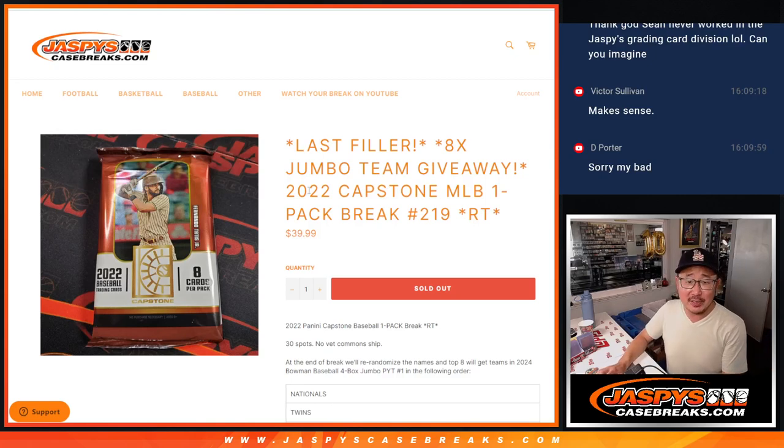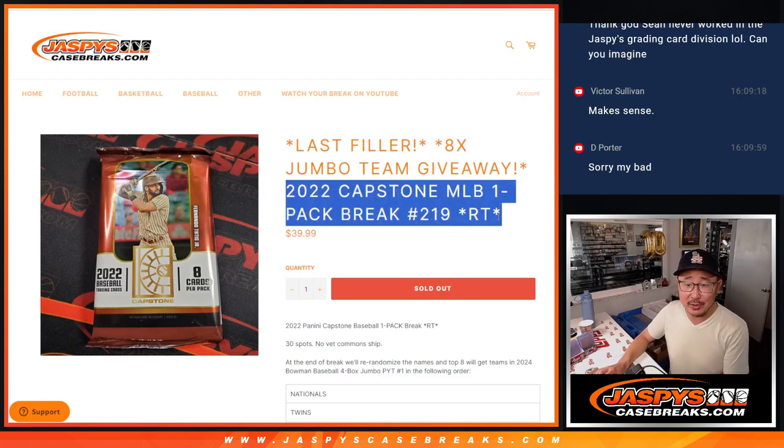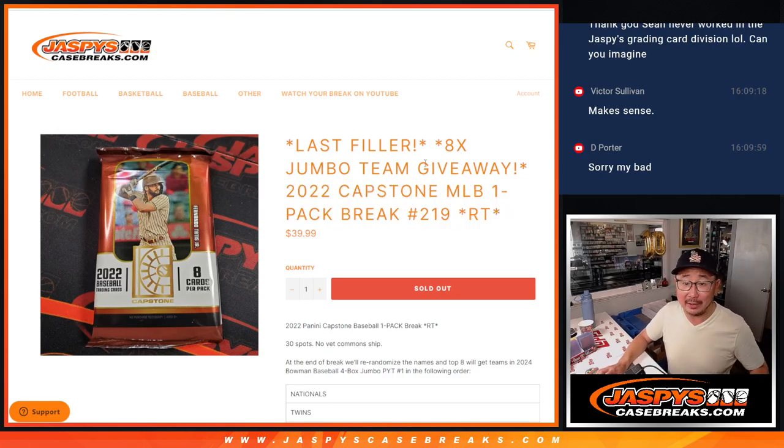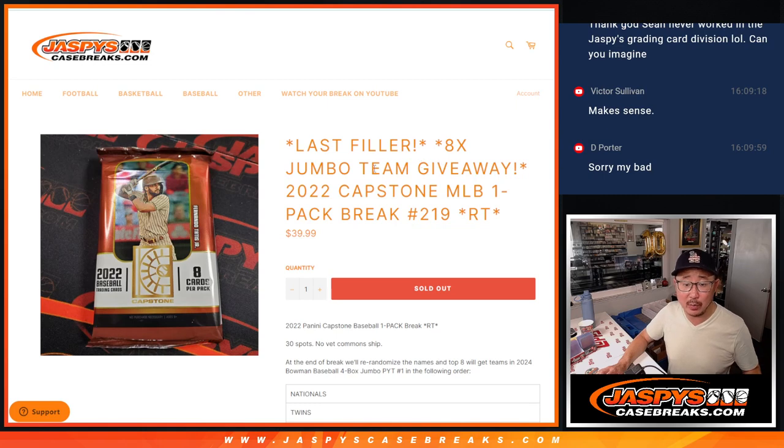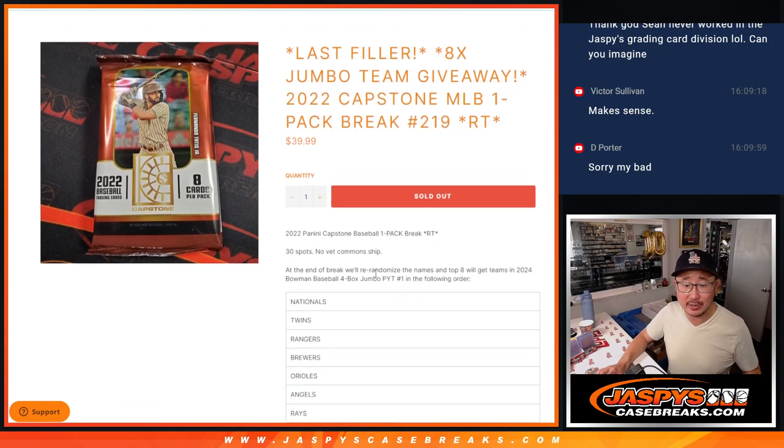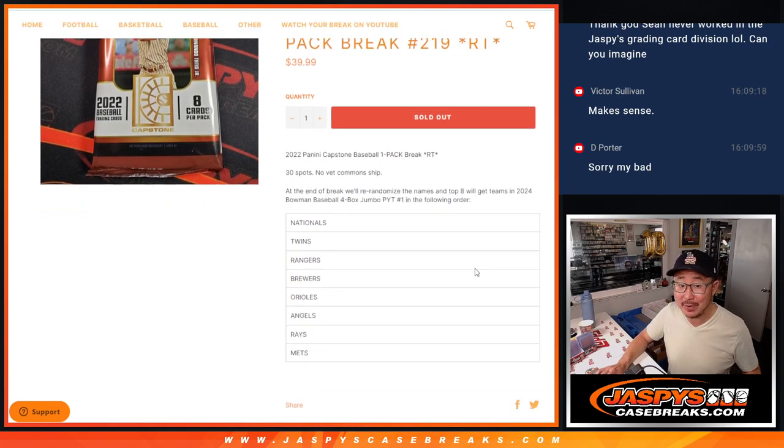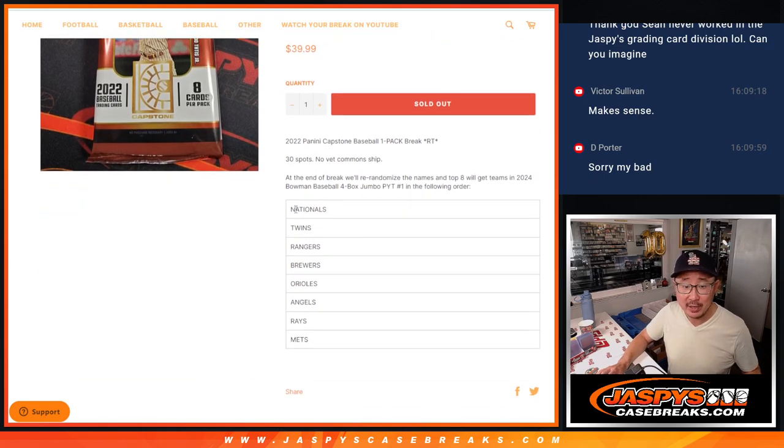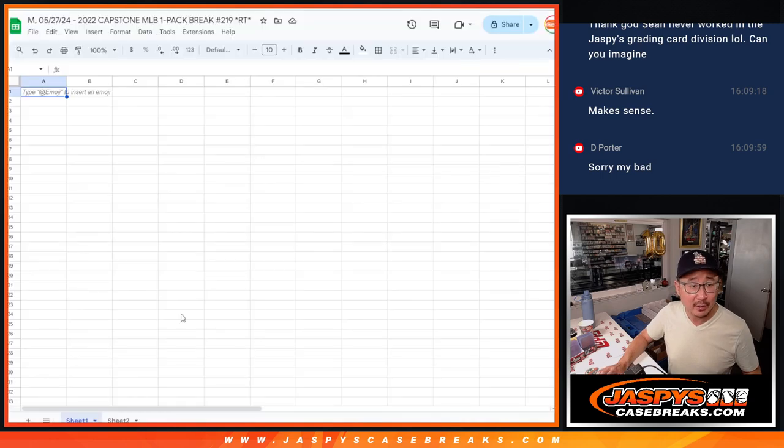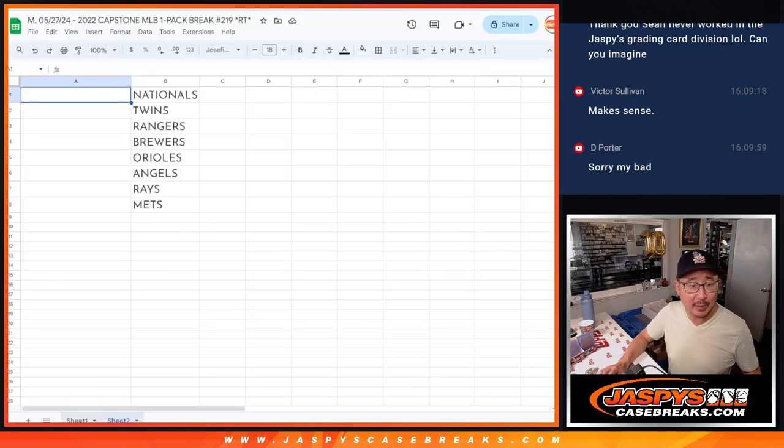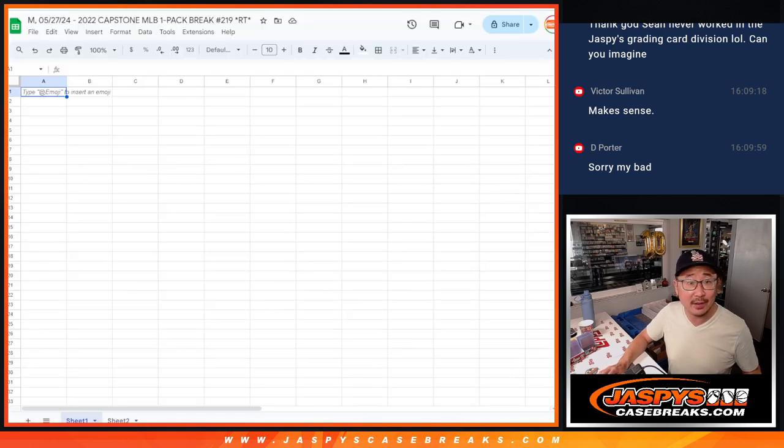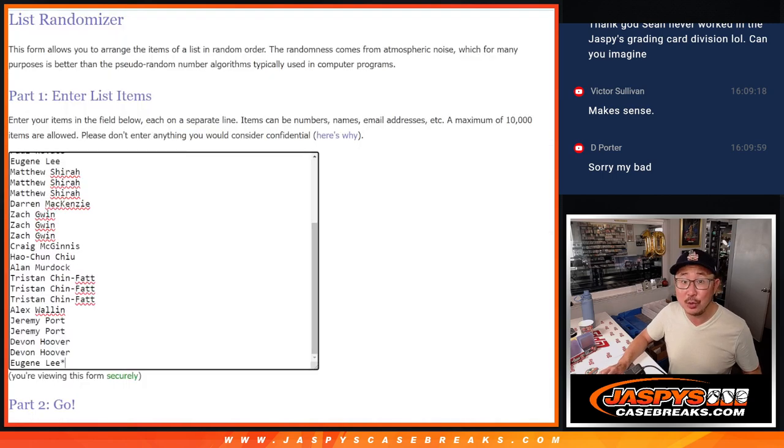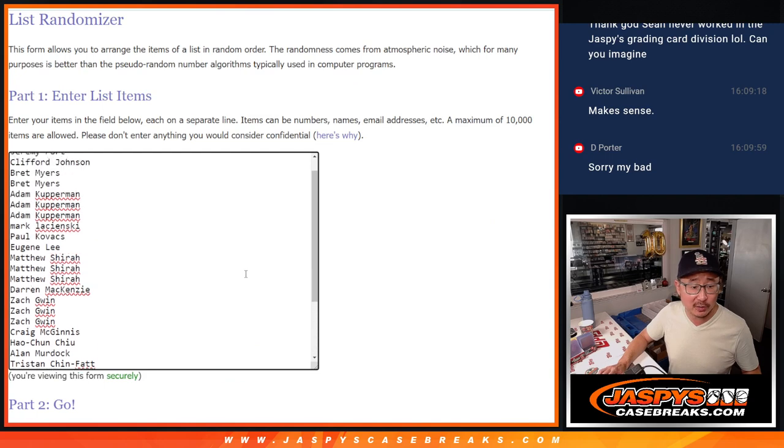Hi everyone, Joe for JazzBeastCaseBreaks.com with the Capstone Pack. That's our last filler to unlock a Bowman Jumbo Pick Your Team number one, that half case break coming up in the next video. Giving away some nice teams right here. We'll do that randomizer at the end. Let's do the pack break first.